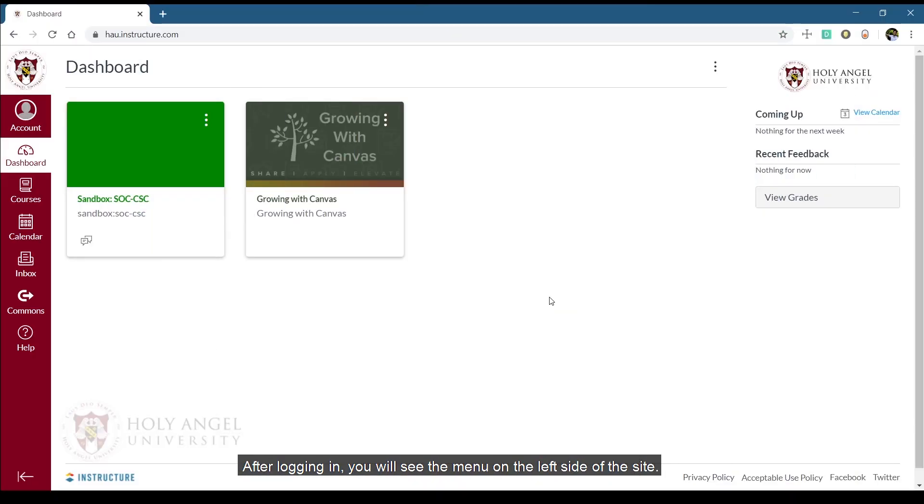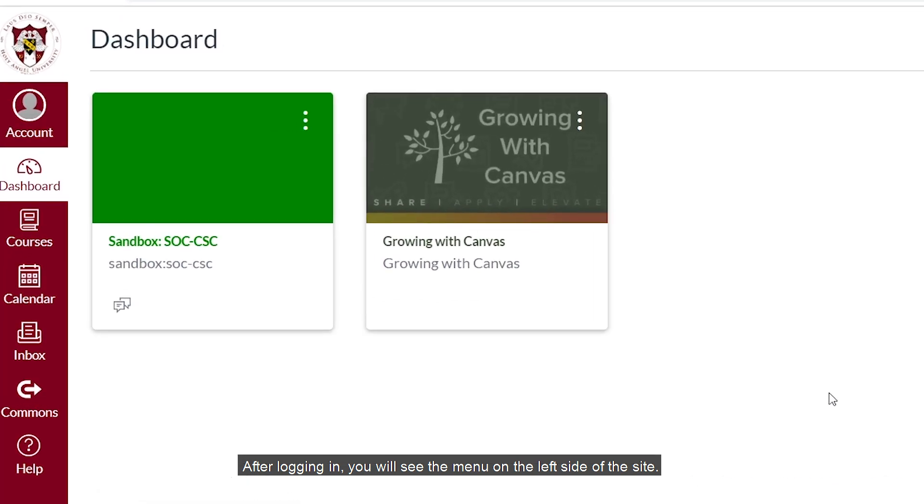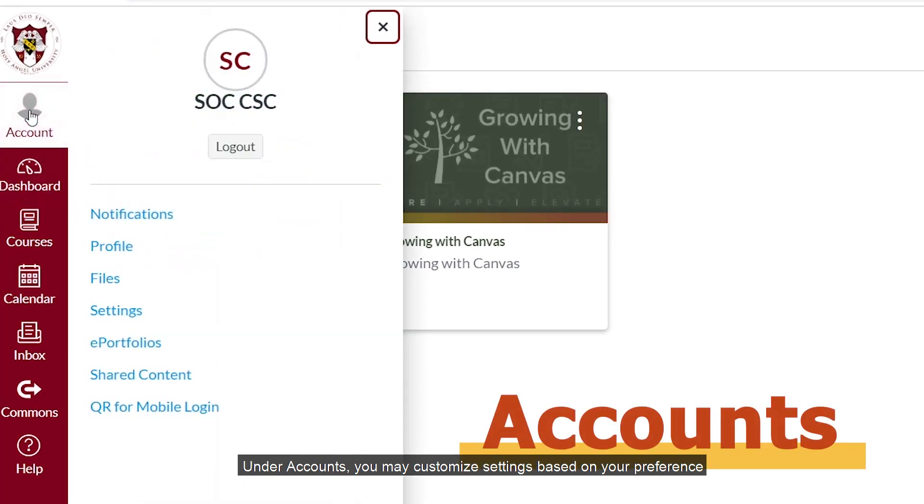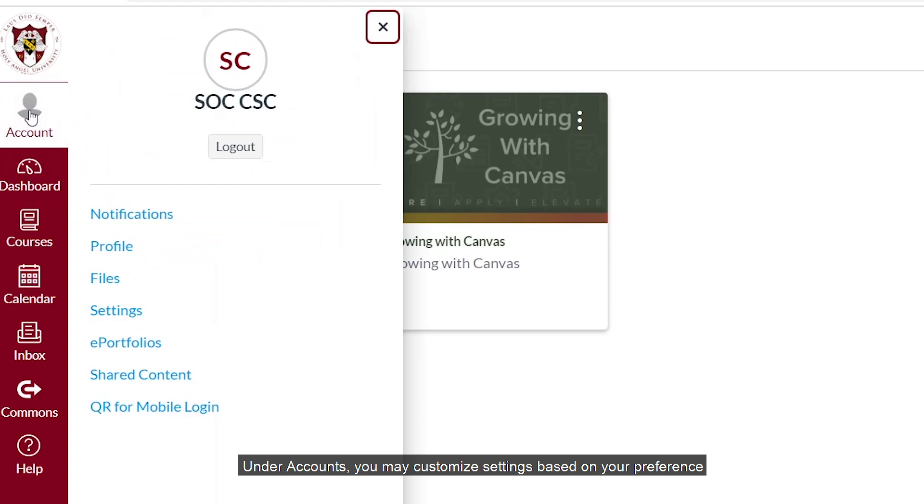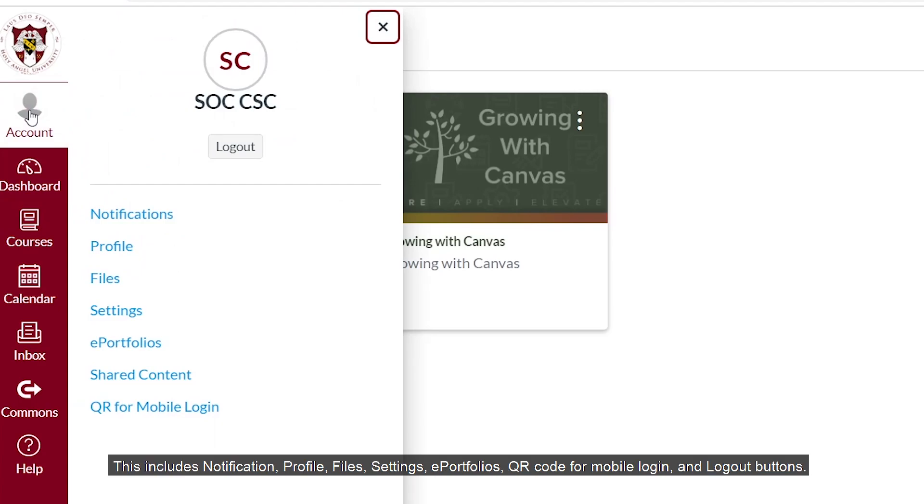After logging in, you will see the menu on the left side of the site. Under Accounts, you may customize settings based on your preference. This includes notification, profile, files, settings, e-portfolios, QR code for mobile login and logout buttons.